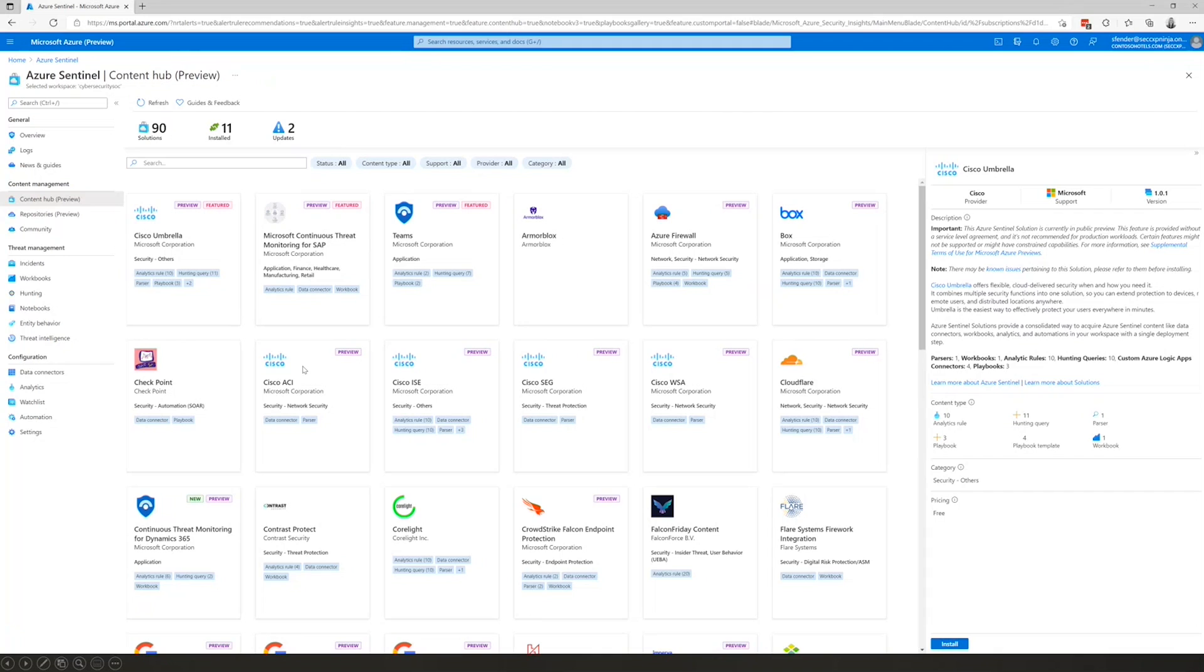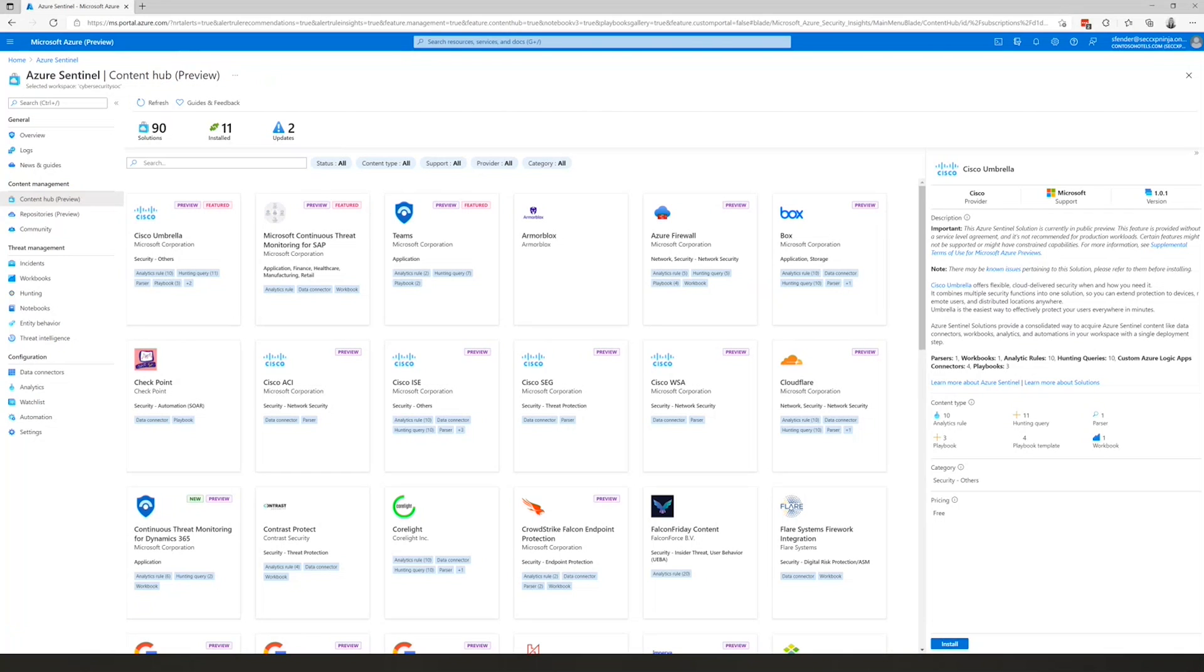In the Content Hub, you can see what solutions are installed and those solutions that have updates available. As I mentioned, there are many new and updated solutions, but a few favorites that I'd like to highlight. The first is the updated security monitoring solution for SAP. There's also a new OT monitoring solution featuring workbooks and analytics for IoT and OT devices, and a deception solution that integrates insights from Honey tokens in Azure Key Vault. Now back to that RiskIQ solution. Now that we've installed that, you can have the RiskIQ playbooks automatically enrich incidents as they're created.